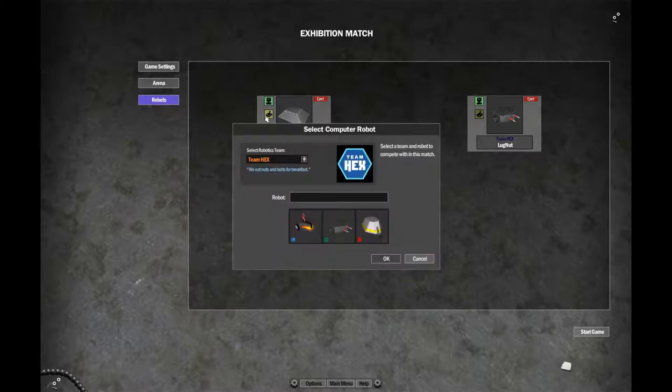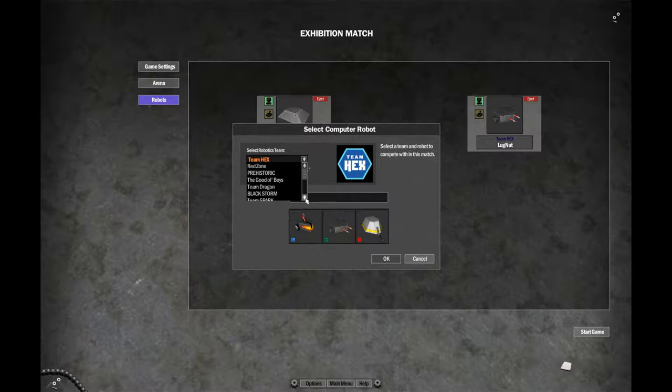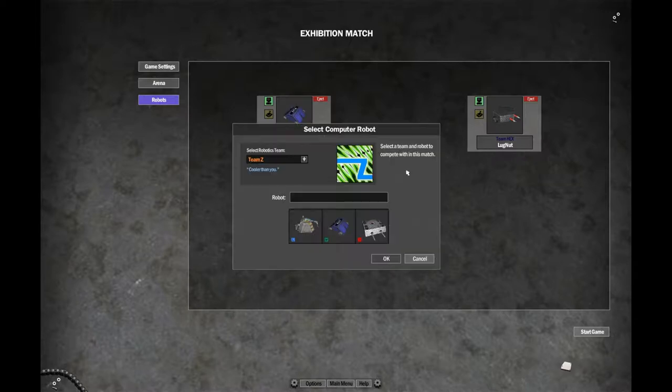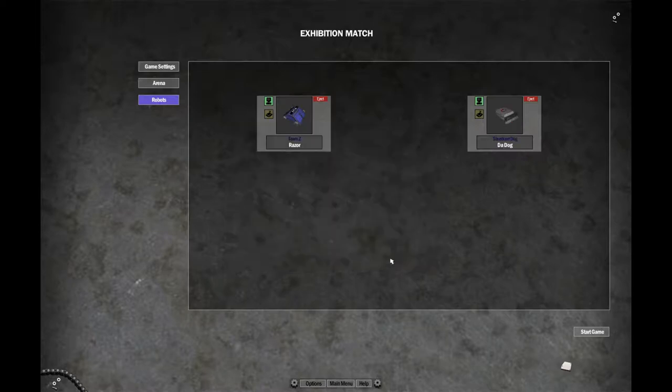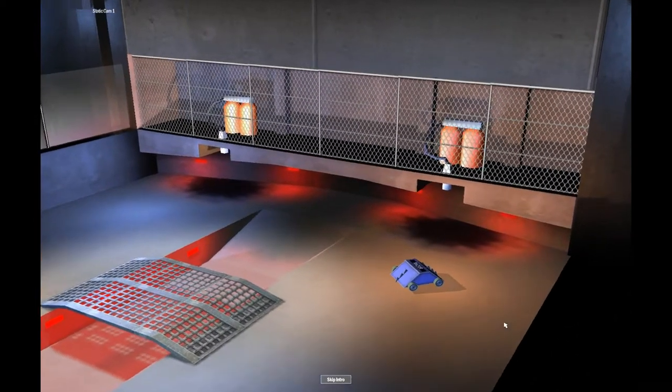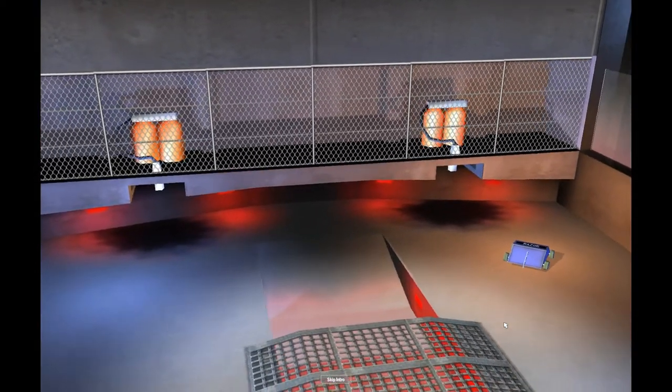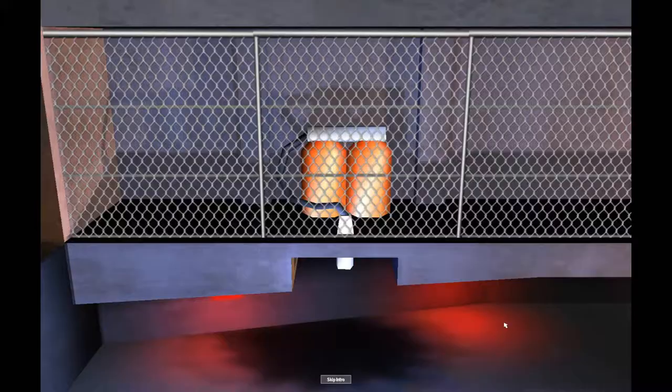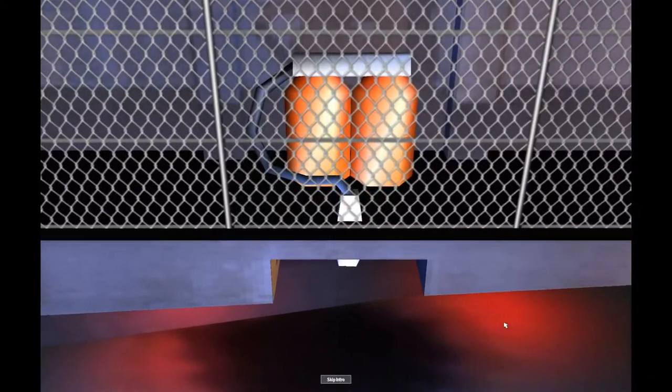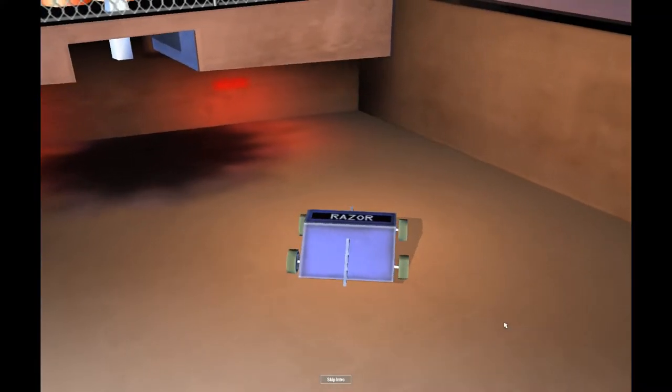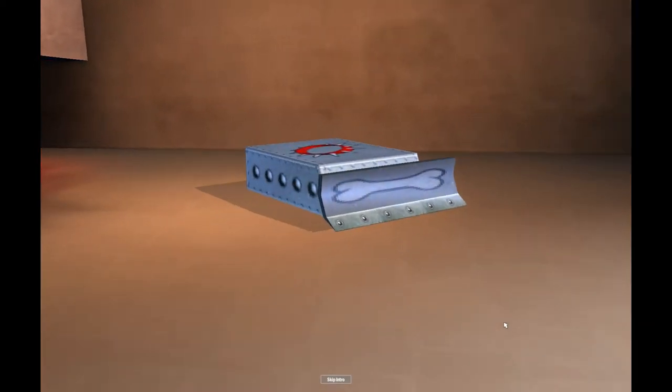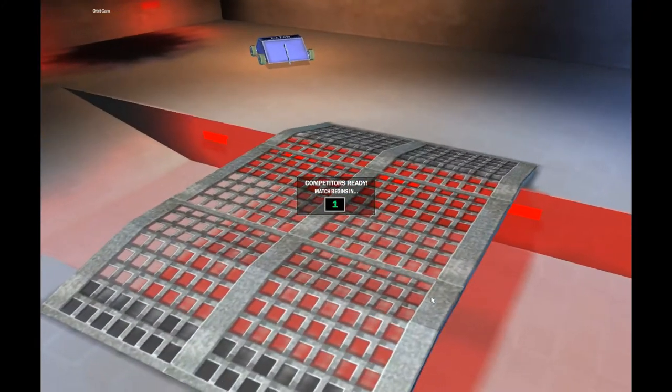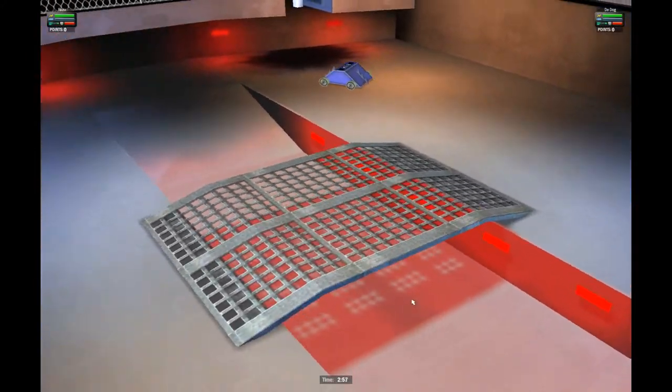Now, in our next round. Looks like we've got Team Z's Razor versus The Steelyard's Dog, Da-Dog. This looks like it's going to be a pretty good match. Razor specializes in dealing small damage over time and having a good low ground clearance to push his opponent away. Da-Dog definitely being primarily a pushbot, though. Looks like this is going to be a shove match.